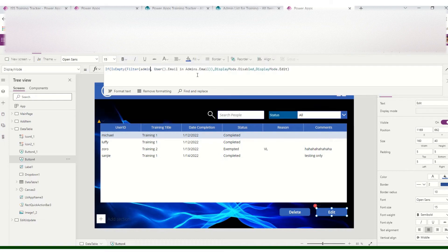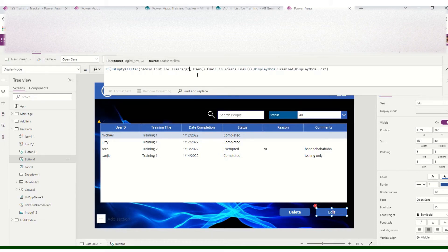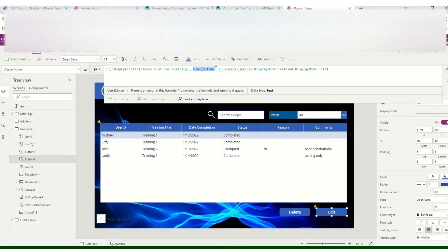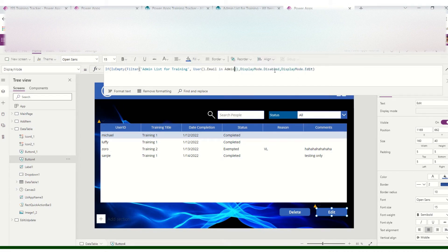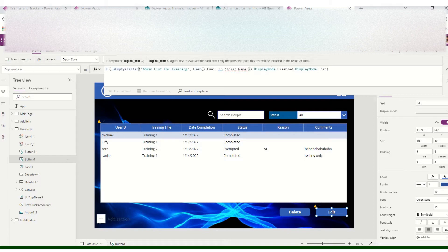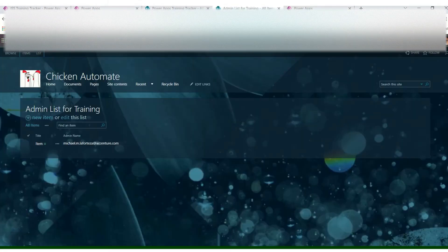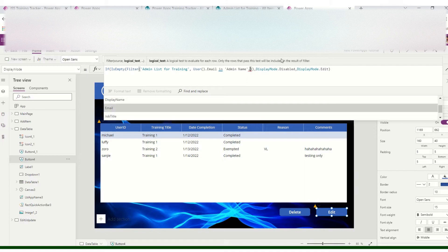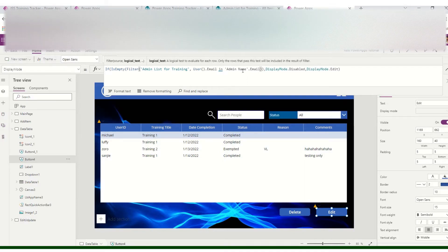We will add the data source — the SharePoint admin list for training. Then use User().Email, which is the current user who is using PowerApps. Check if that email is in the Admin Name column — specifically Admin Name dot User Email.